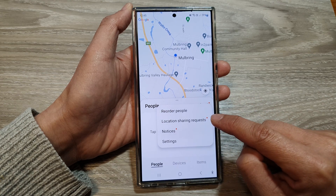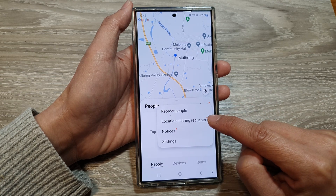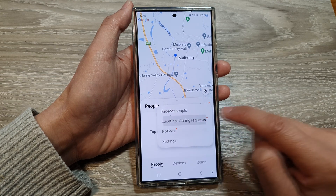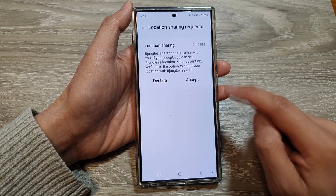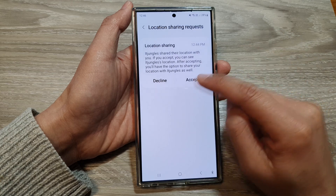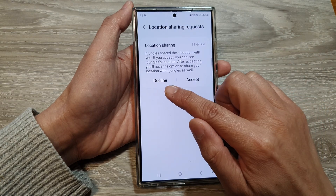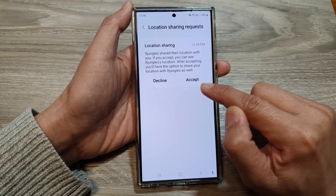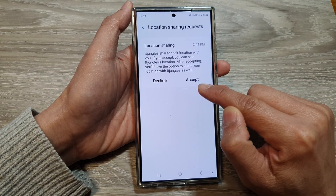Next, tap on Location Sharing Request. In here, you can either choose Decline or Accept.